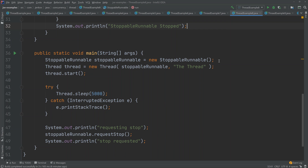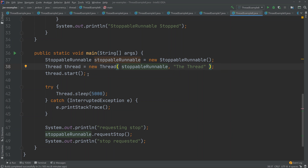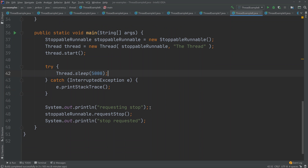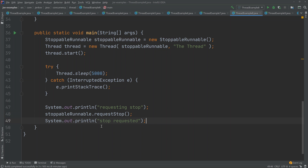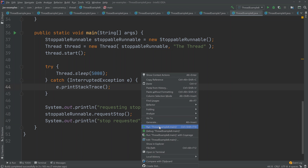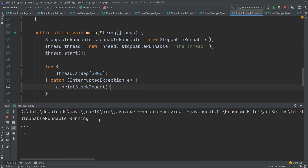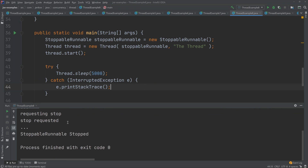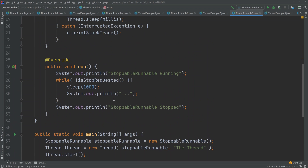Down here in the main method, we create a new StoppableRunnable, pass it as a parameter to the thread constructor along with a name, and start the thread. Then the main thread sleeps for five seconds — not this thread, remember that. After that, it prints that it will request the stoppable runnable to stop, calls requestStop on the runnable, and prints that it has requested the stop. Running this example, we can see it starts running, prints dots, then after the stop request it prints one more round of dots and then the stoppable runnable has stopped.